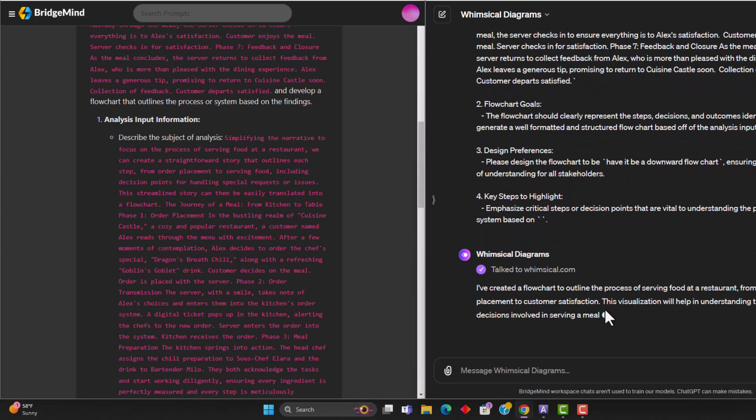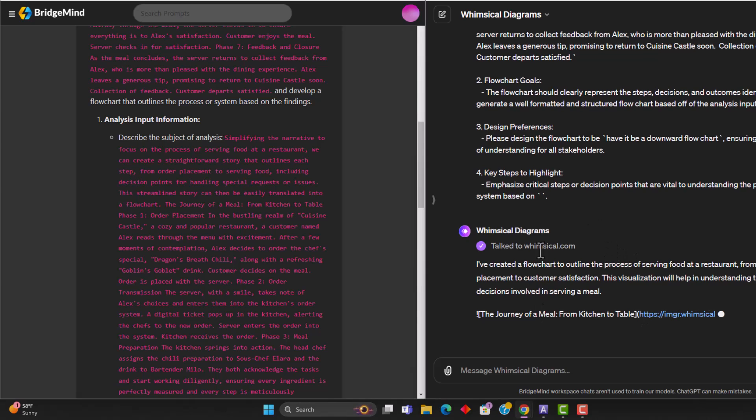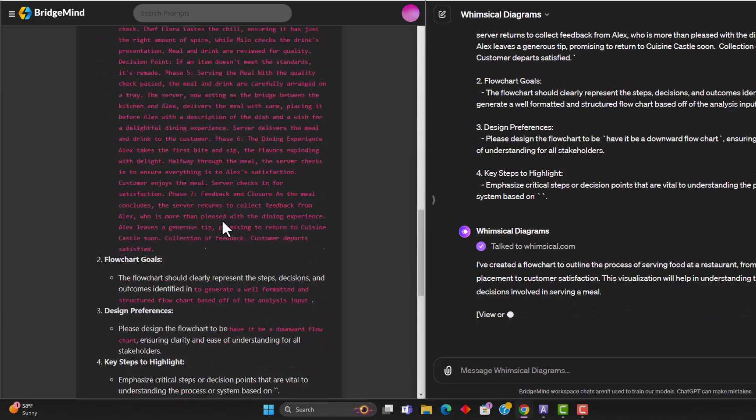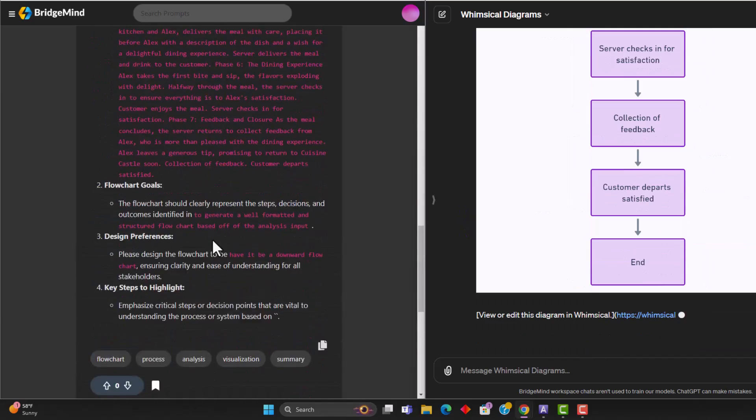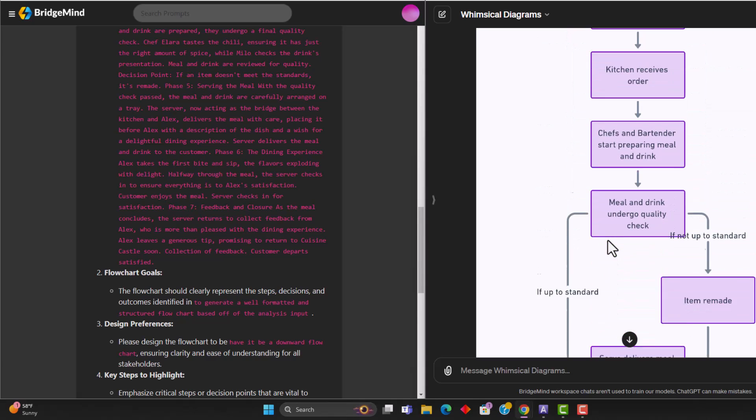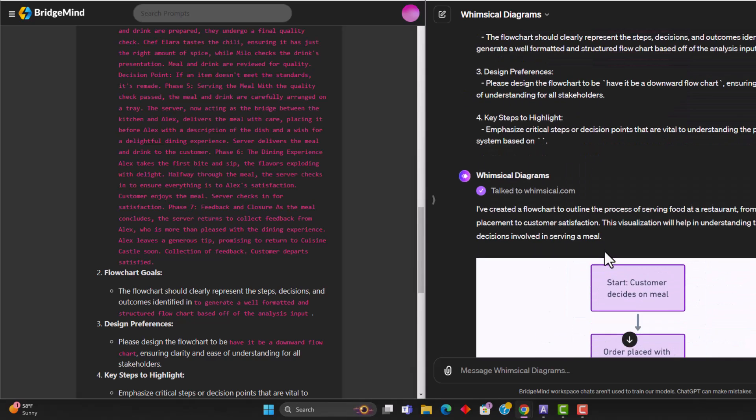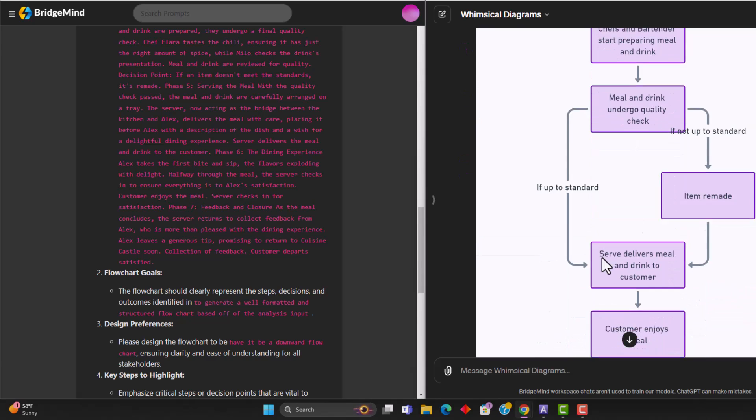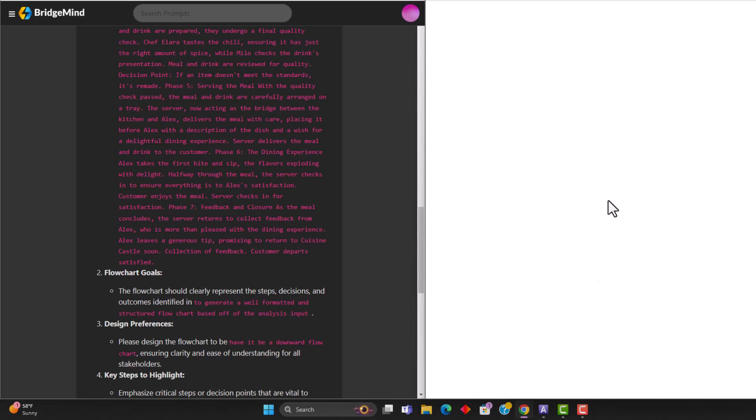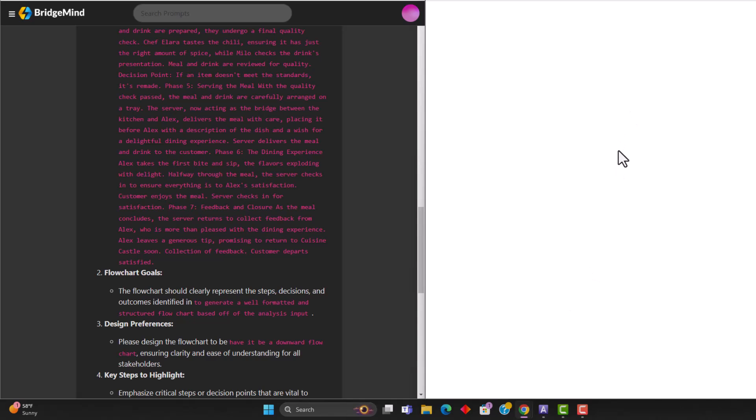Here, it says I've created a flowchart to outline the process. And here is our flowchart that we've created just from pasting in the analysis that we have. So what the prompt allowed us to do is it allowed us to basically create a much better flowchart. So you can see here that using that prompt and using the whimsical diagram GPT, we were able to create this over in whimsical.